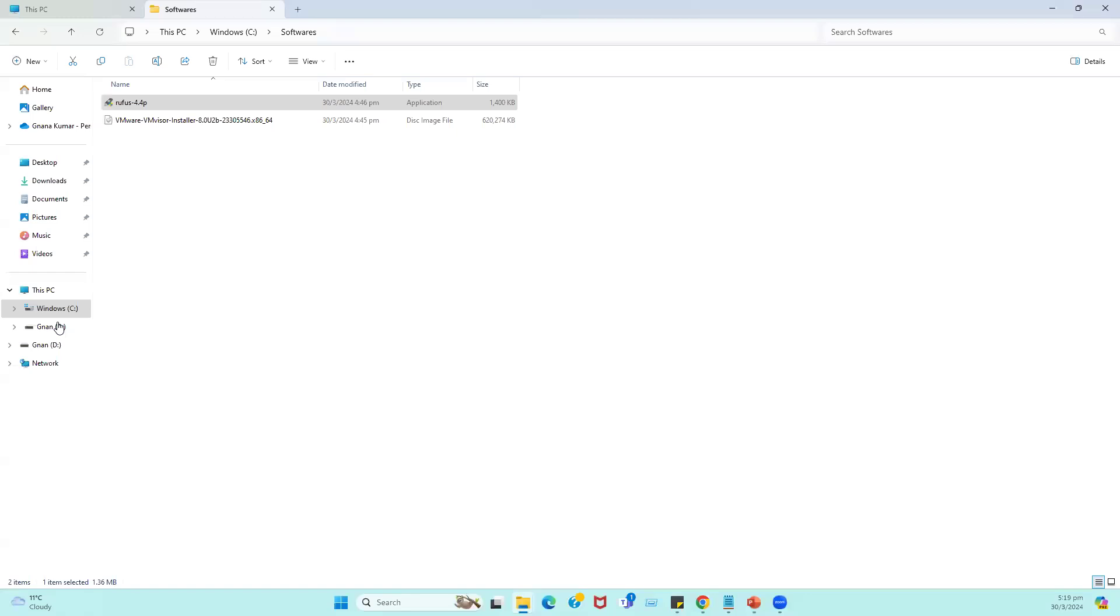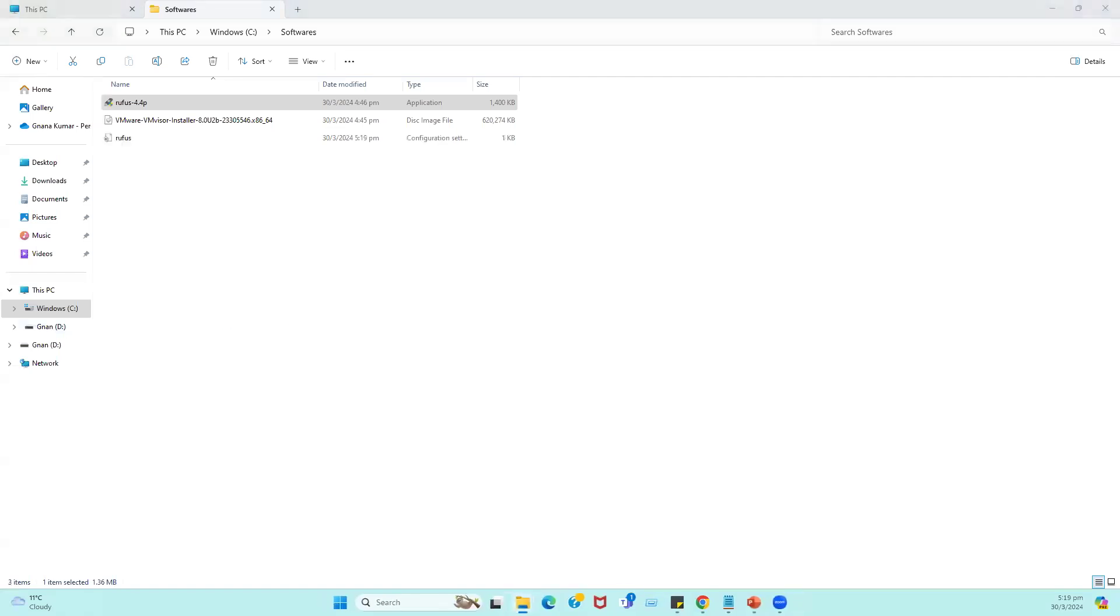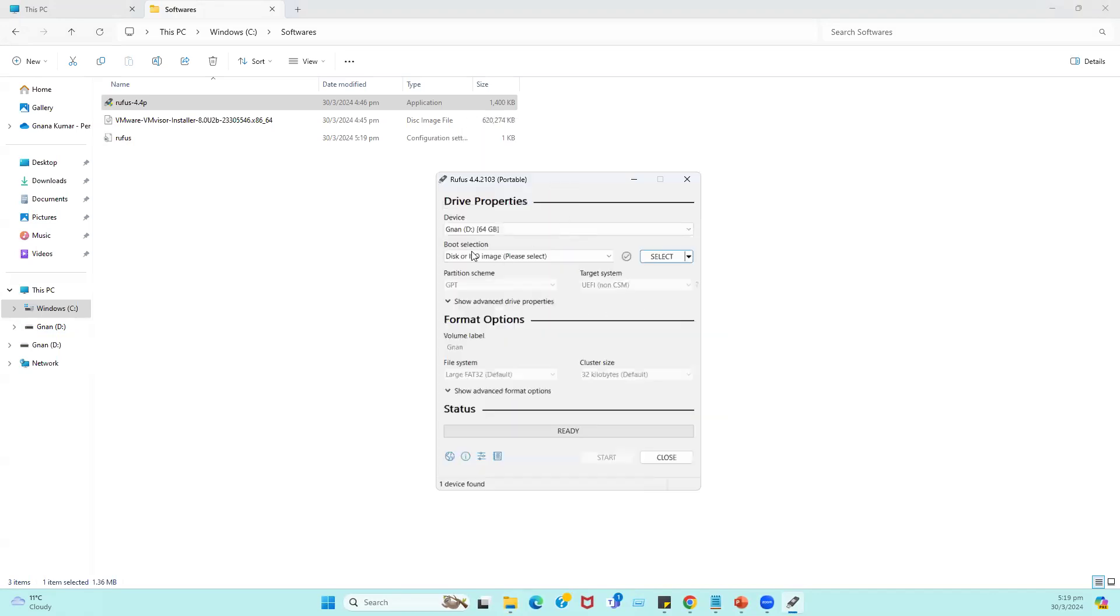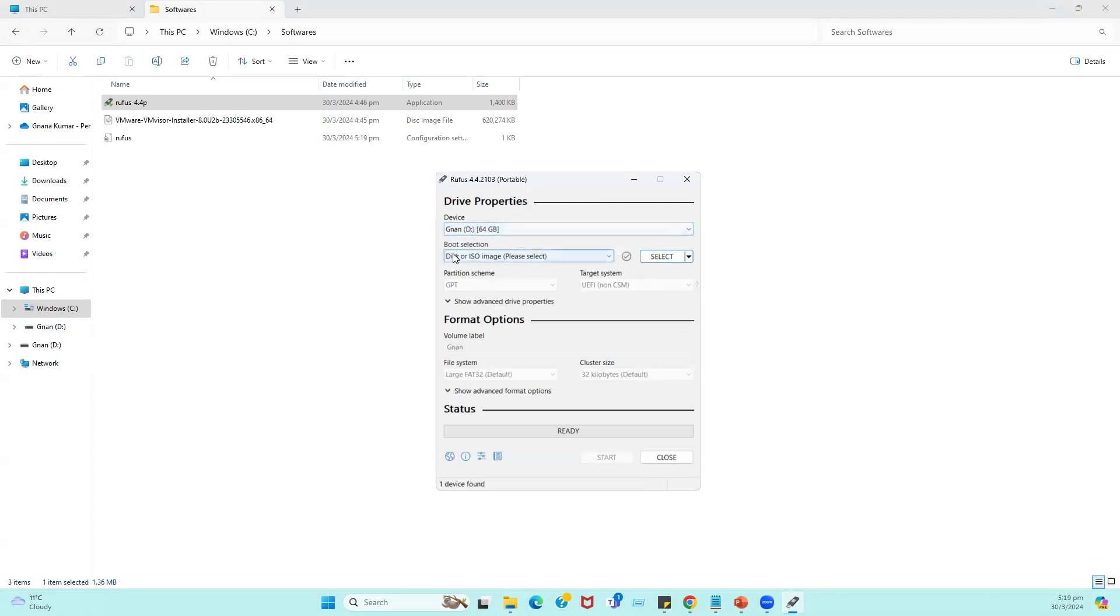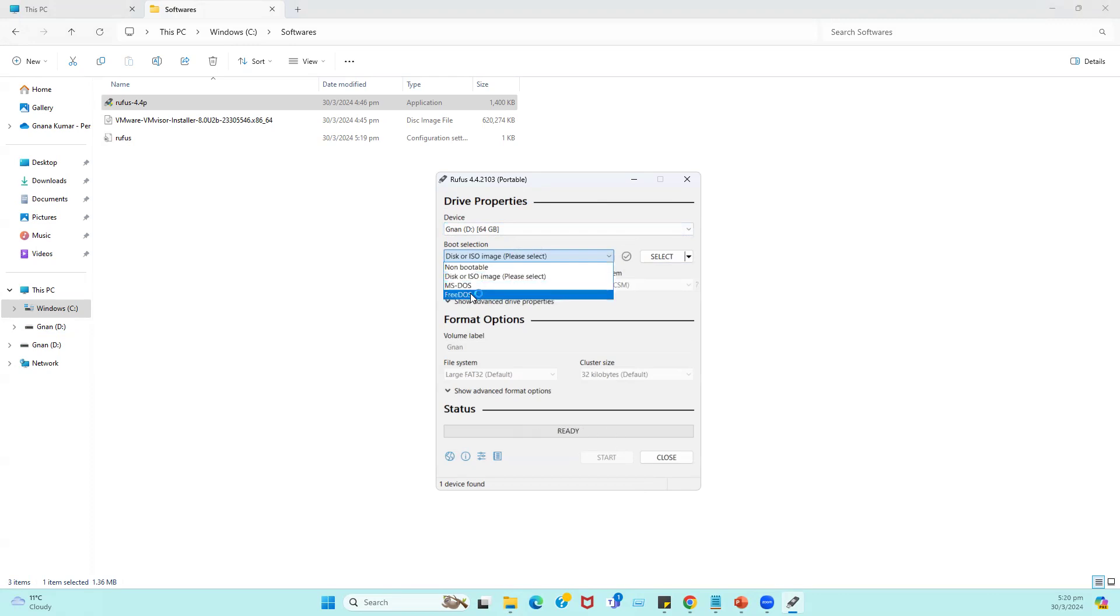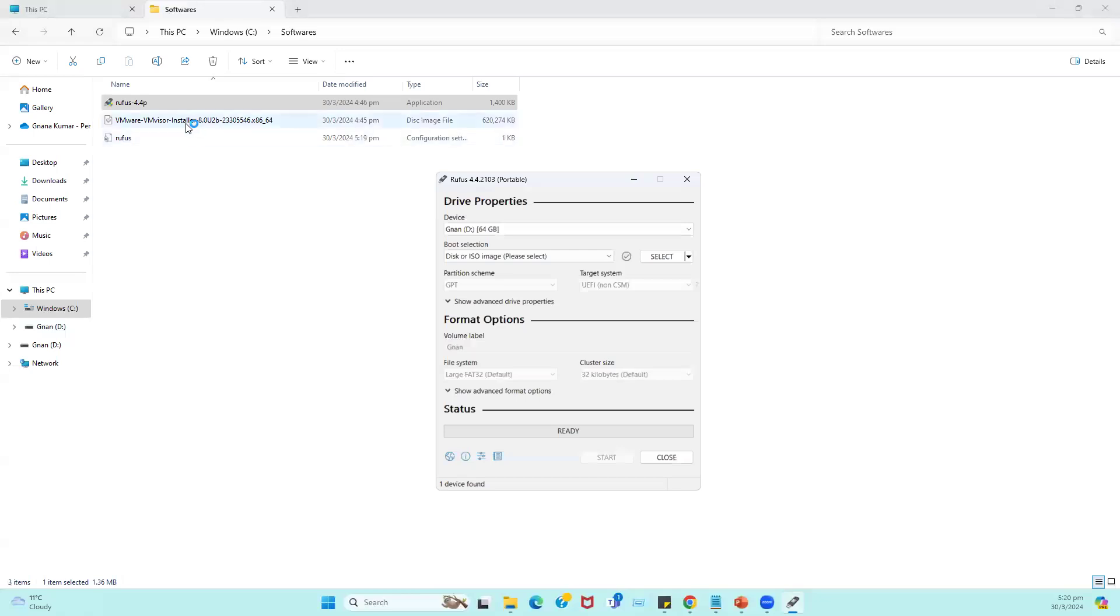Once I launch the Rufus portable file, if you see here the device is detected as USB drive 64 GB. In the bootable section, if you select the drop-down menu, we have multiple options: non-bootable disk or ISO image, MS-DOS, FreeDOS. But in our scenario, when we are planning to make a bootable USB, the relevant option is ISO image.